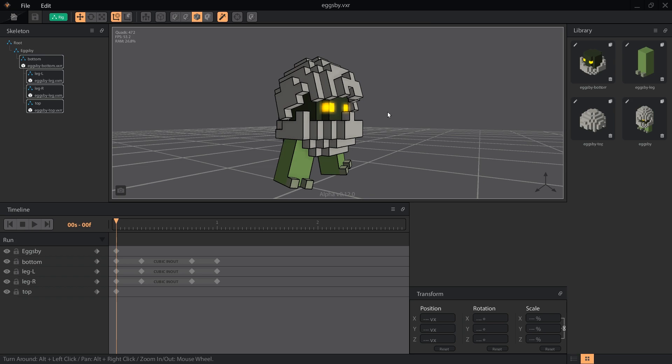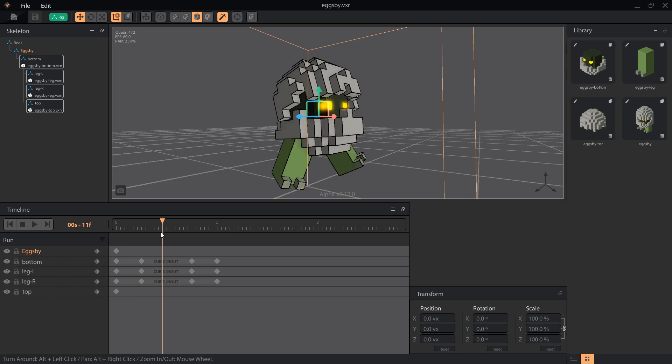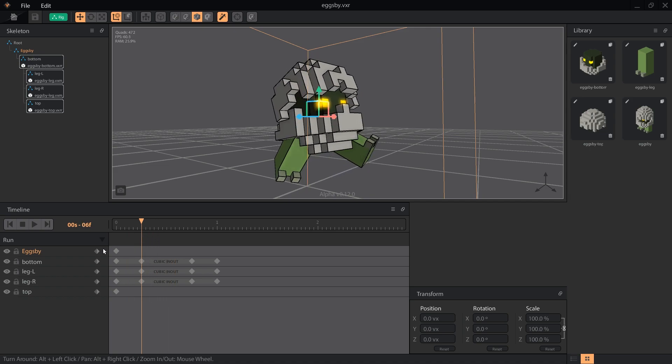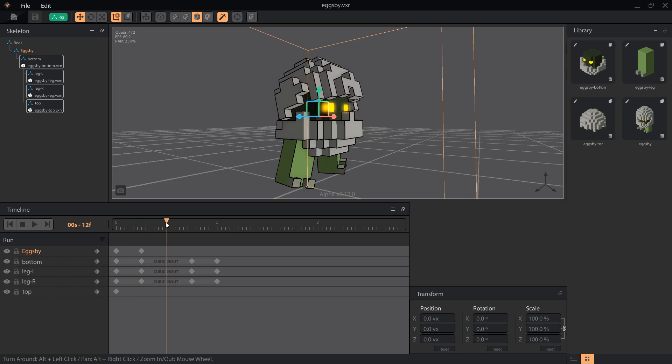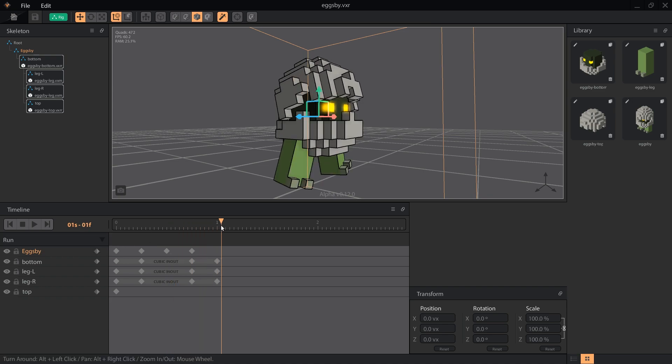In order to leave all of our existing motions for the legs and body intact, we'll do all of our work from the Eggsby node. We're going to add keys to frames 6, 12, 18, and 24 to line up with the rest of our 1 second animation. All of these should show a position of 0 voxels on the y-axis in the transformation panel.